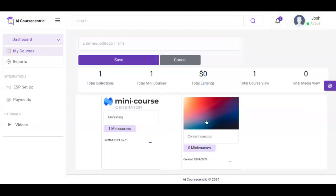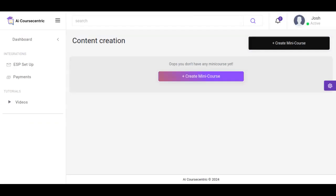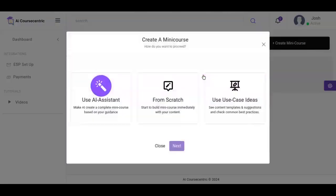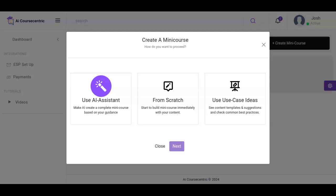Now the next thing is to start creating our mini courses and we dive into the collection. We can create a mini course from three different areas: using the AI Assistant, using from scratch, and the use case ideas which are from the predefined templates right here on AI Coscentric. Right here we're going to be using the AI Assistant and click on next.